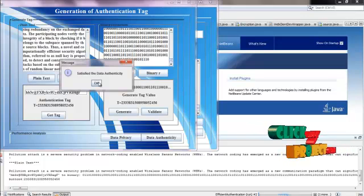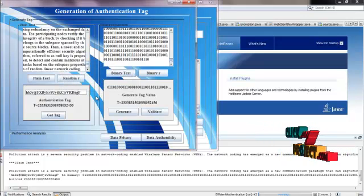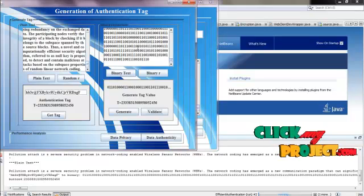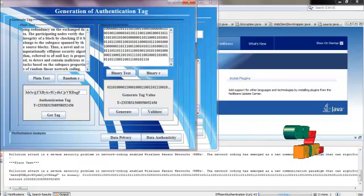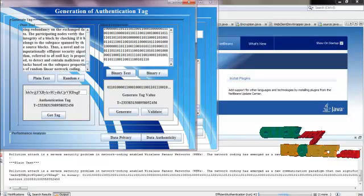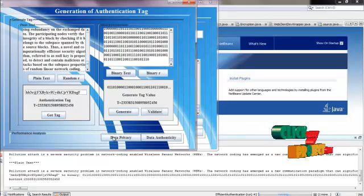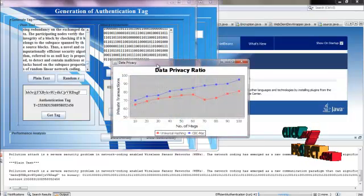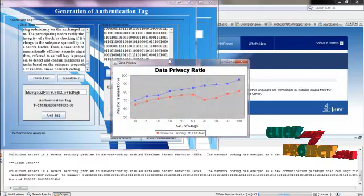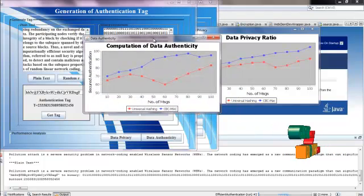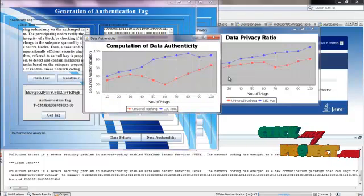After successful authentication, we confirm that the data was sent from an authorized sender. Finally, we can analyze the system's performance by checking its data privacy ratio and data authenticity. Thank you for watching.